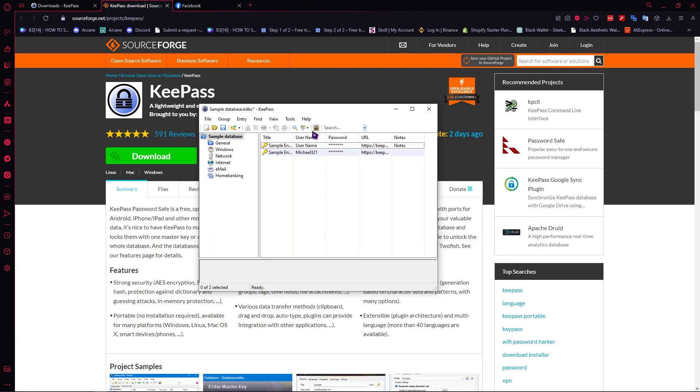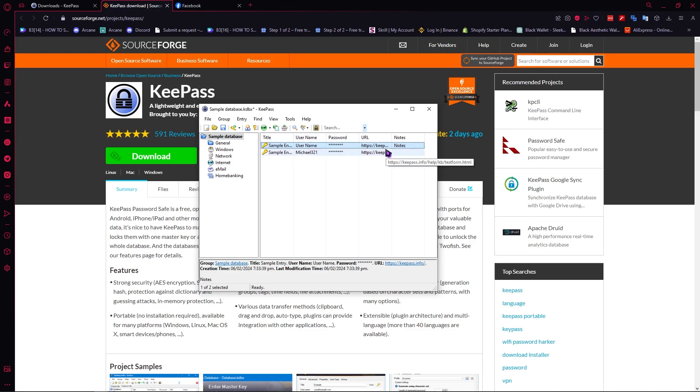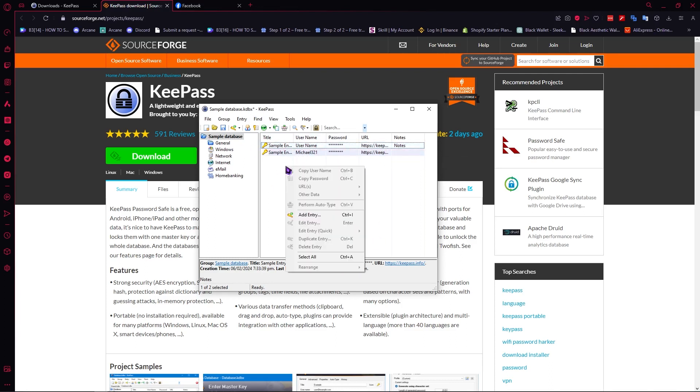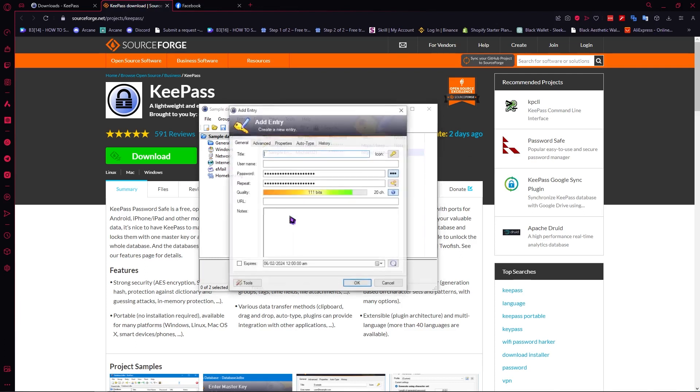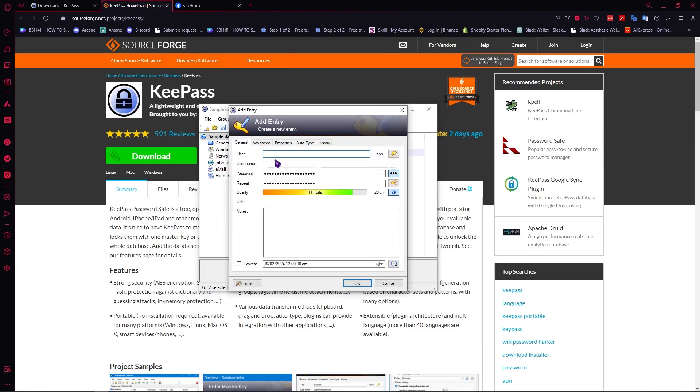So right here as you can see we now have a sample entry for the username, password and so on. And to add something, to add a password, all you have to do is simply right click right here and click on add entry. And from here you can make the title of the password or the info that you want to save. So let's say a sample info and let's say it's sampleinfo@gmail.com just like that.